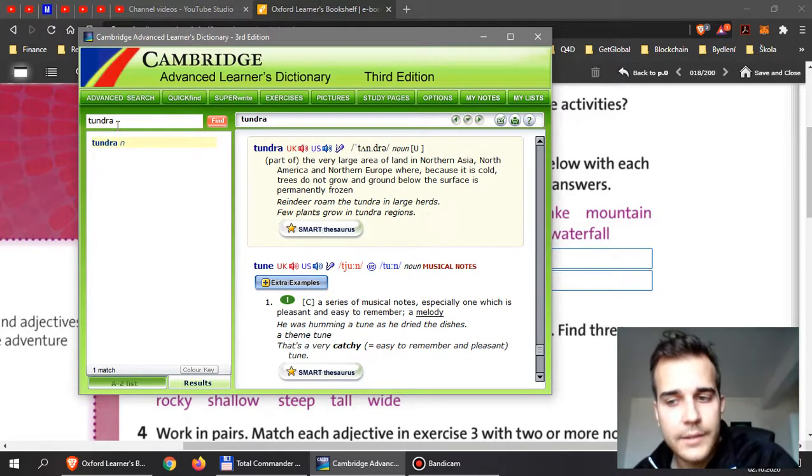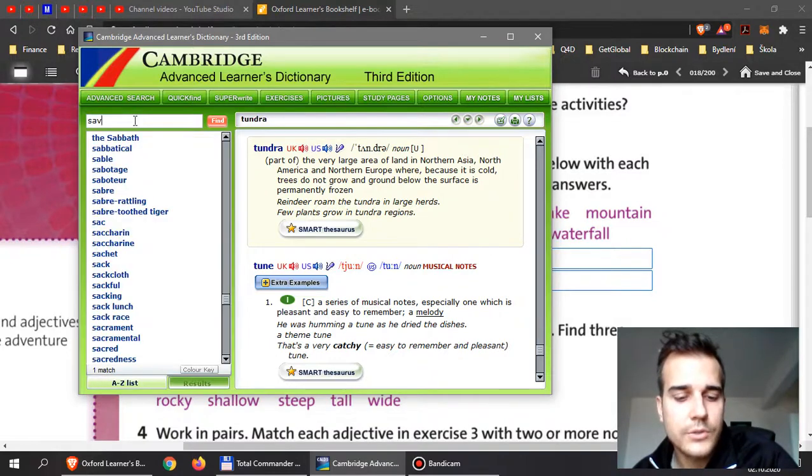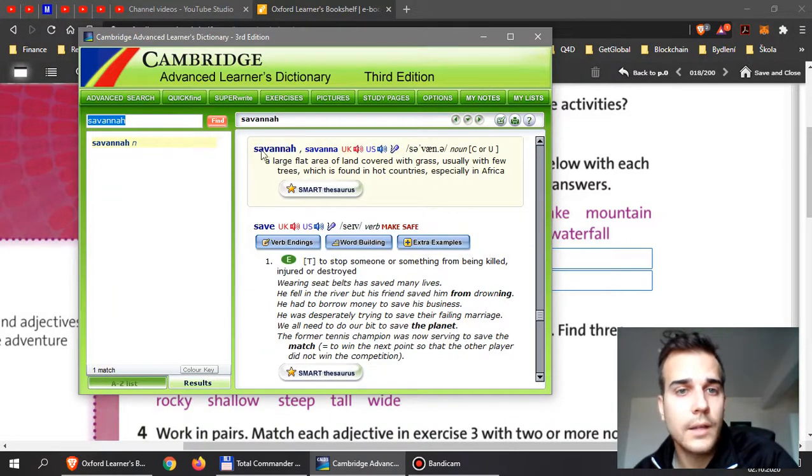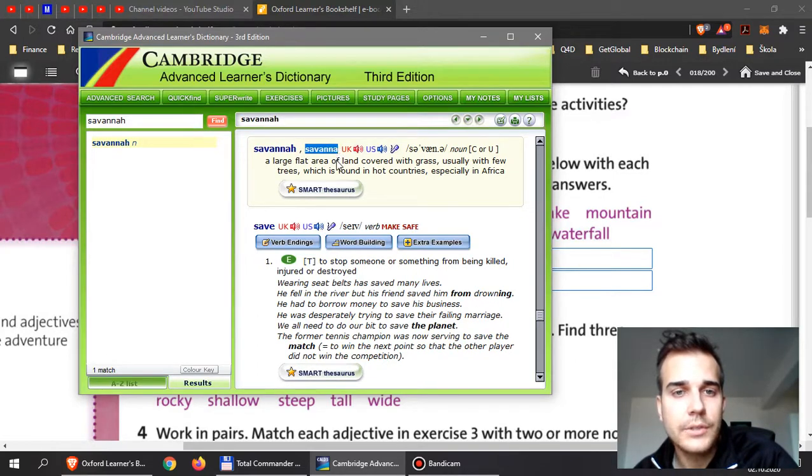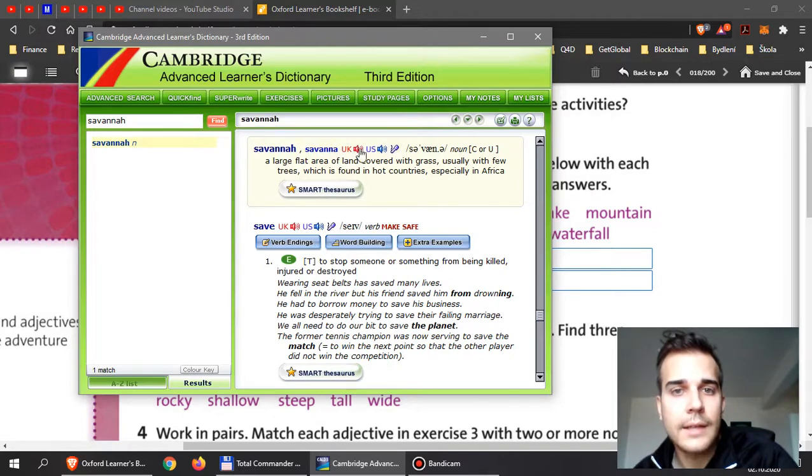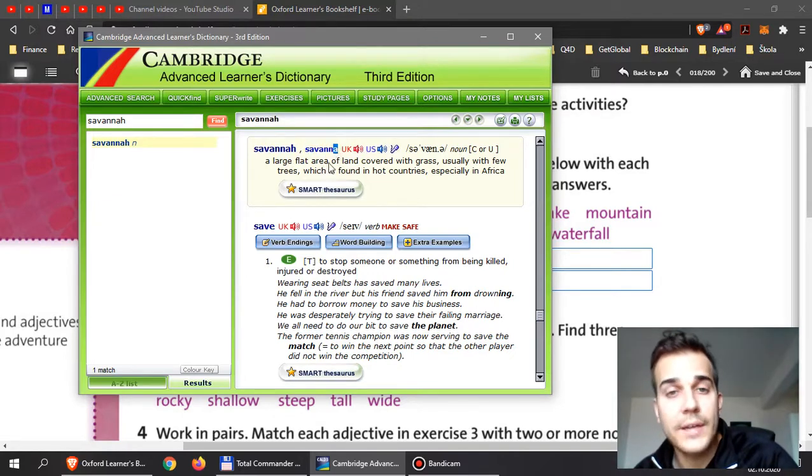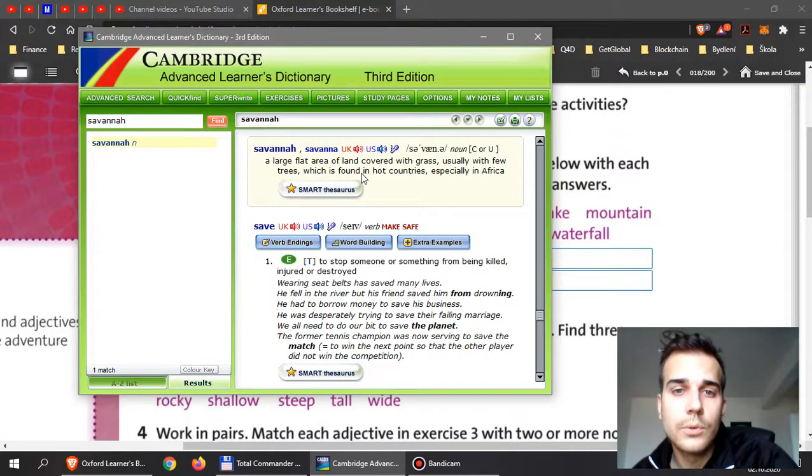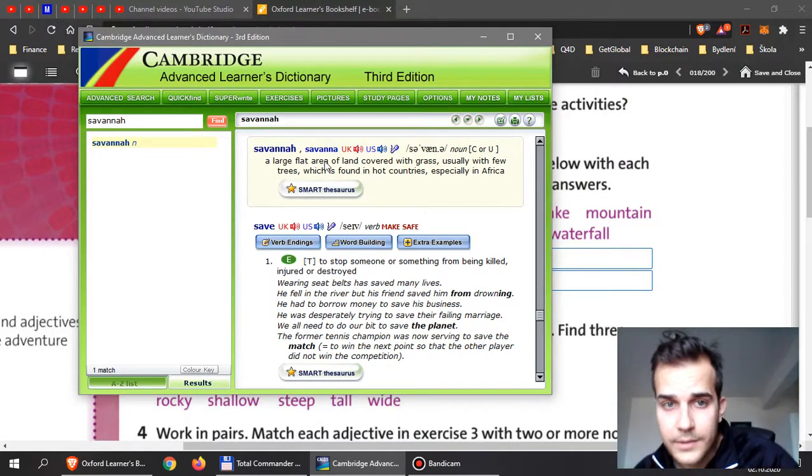And on the other hand, if you go to very hot areas where trees don't grow too because it's simply too dry, then you will find Savannah. Now Savannah it would be in American English Savannah, and then the spelling is a little bit different, there's no H at the end.